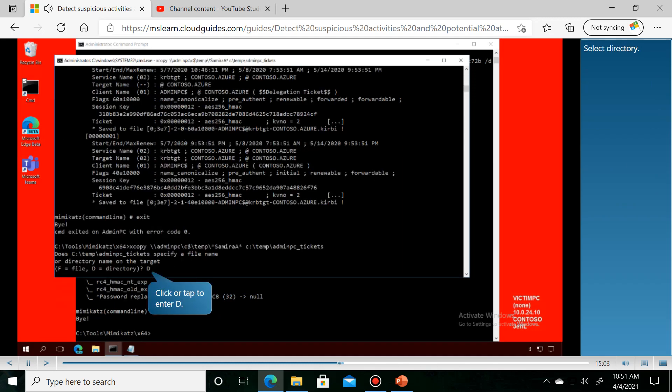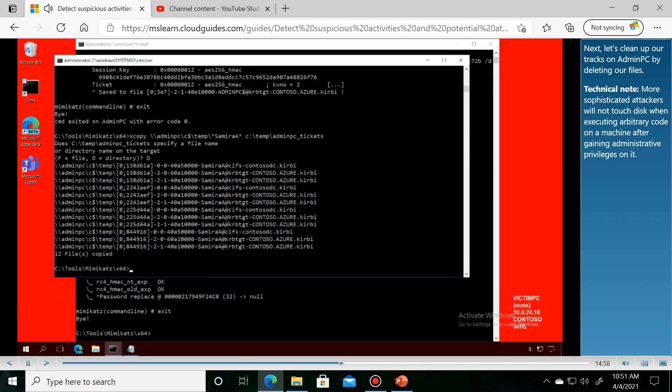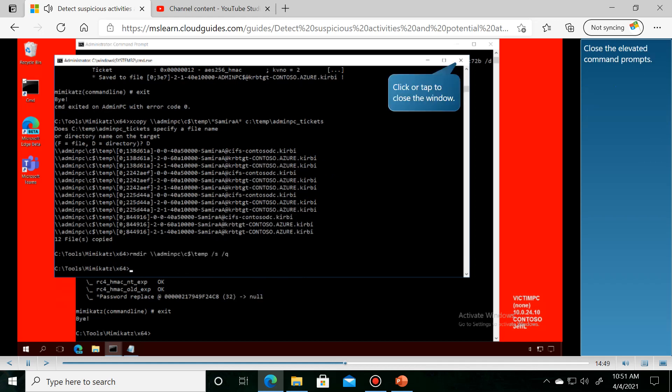Select directory. Next, let's clean up our tracks on Admin PC by deleting our files. Close the elevated command prompts.